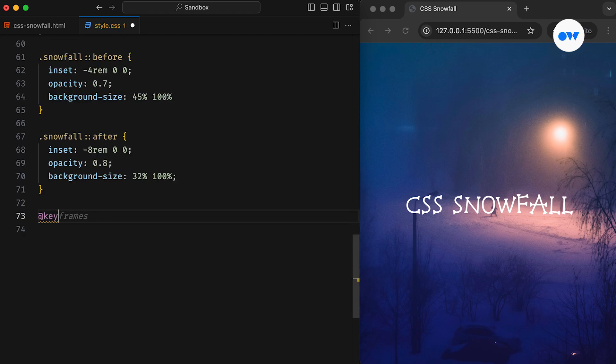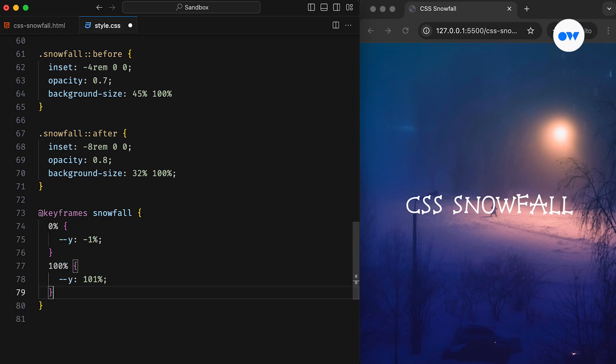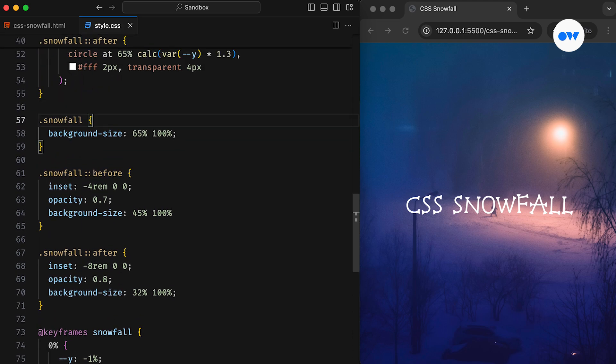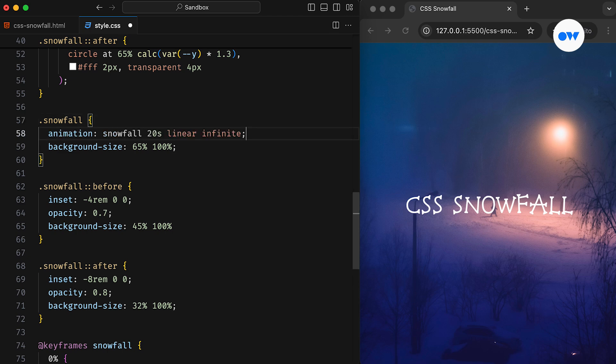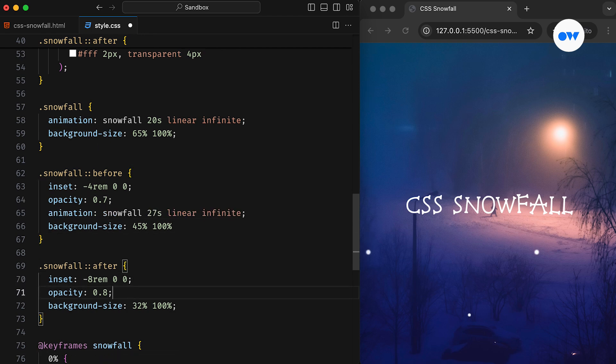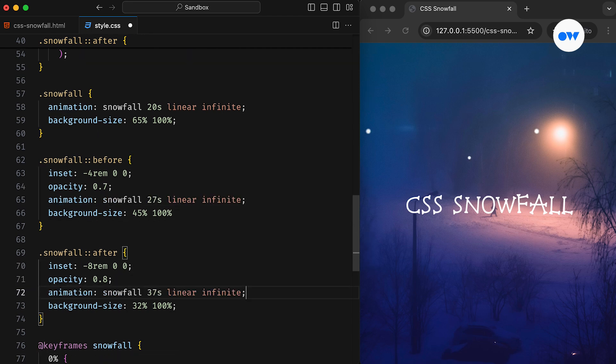Next, we will define a keyframes block to update the variable in a smooth CSS animation sequence. Then we will add the animation property with the desired duration, iteration count, and timing function. The same will apply to pseudo-elements but with different animation durations to add variety.